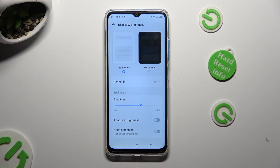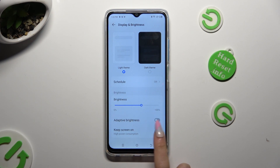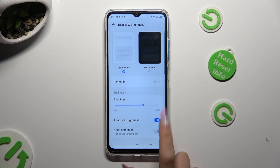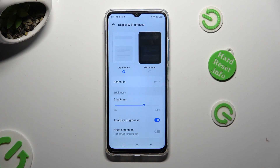Following that, select the toggle next to the Adaptive Brightness feature in order to activate it. As you can see, after that Auto Brightness is on, but you can always turn it off by clicking on the same toggle.